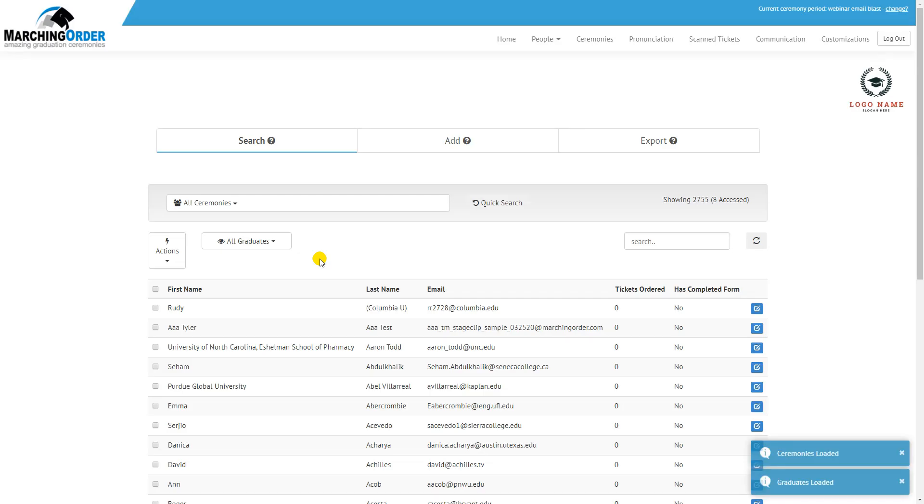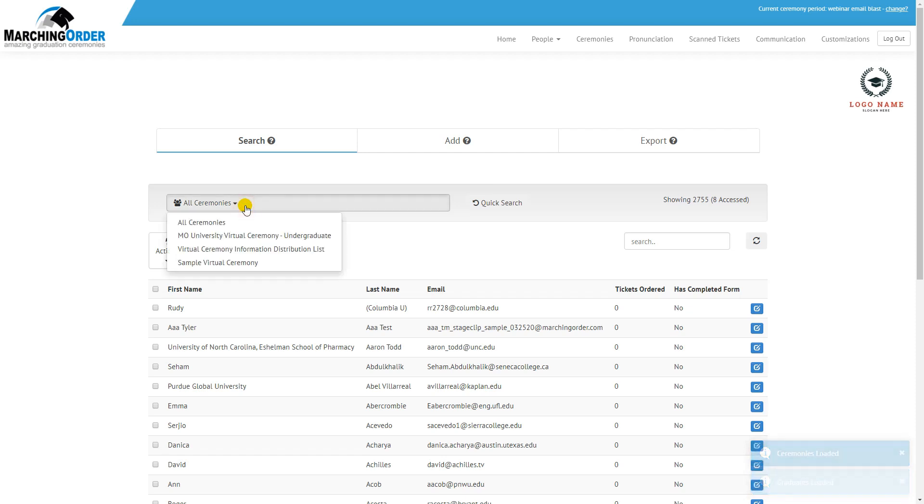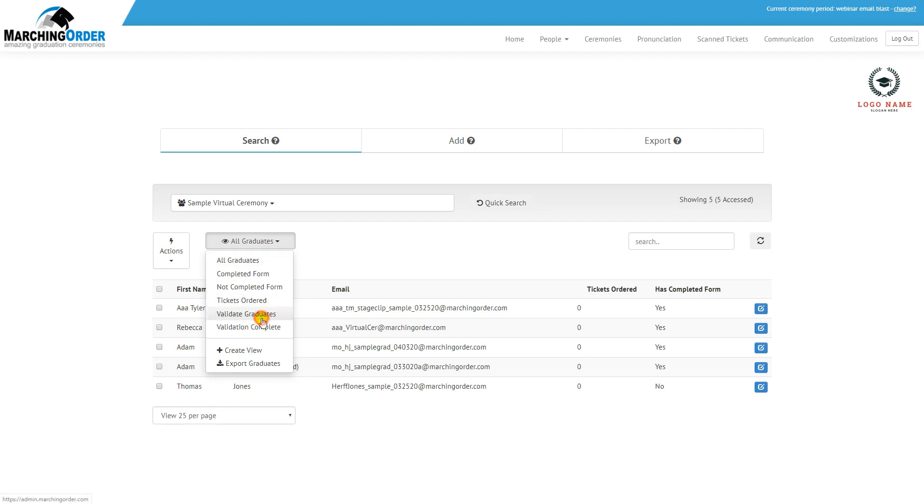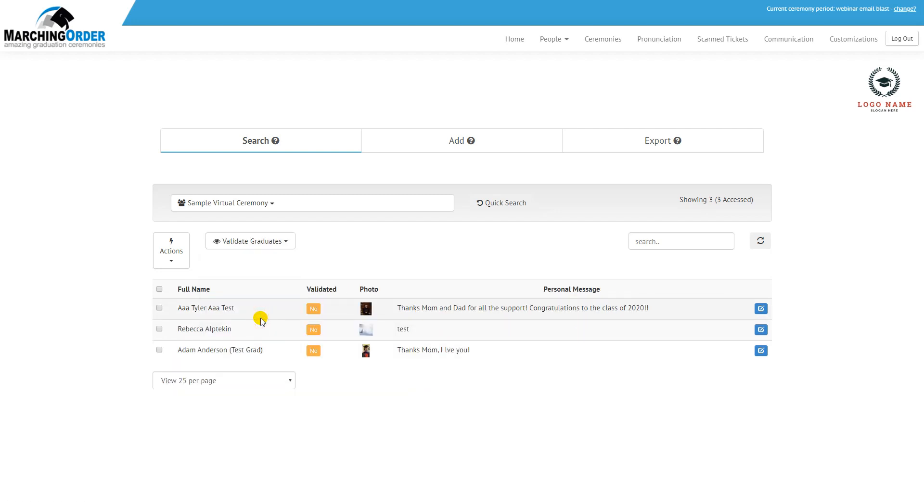Once that list is loaded, use the All Ceremonies drop down to choose your ceremony, and then use the Views drop down to choose Validate Graduates. This will bring a full list of any graduate who has submitted a photo and or a message to the site.